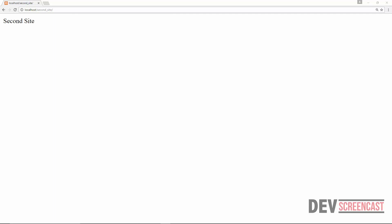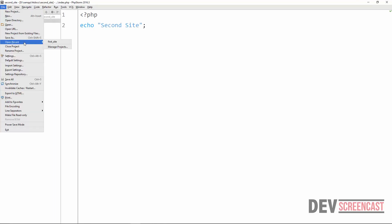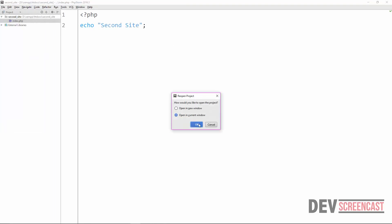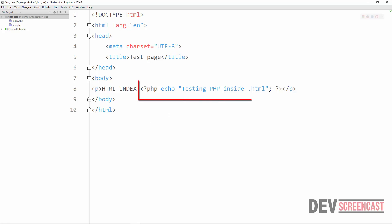Moving on from where we stopped, I'm going to open the First Site project. The page we have here is index.php, and in this page we have both HTML elements and PHP code. PHP and HTML can interact very easily — for example, you can see that we already included PHP code here.